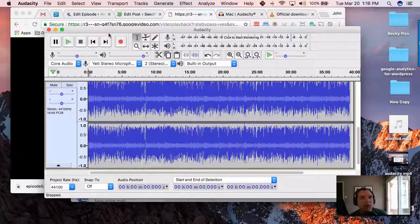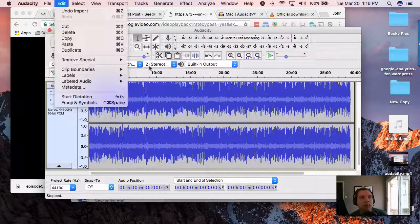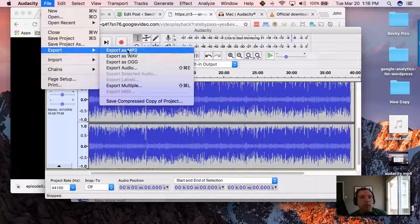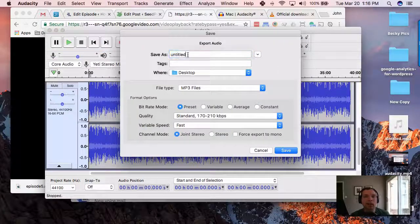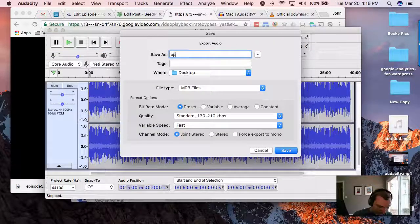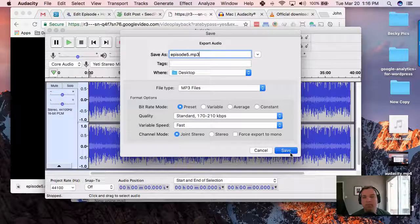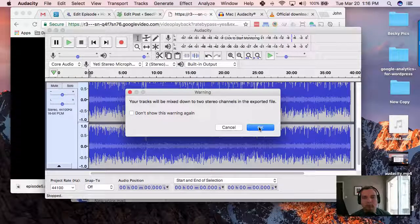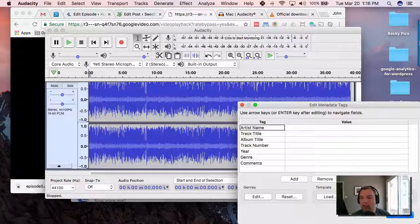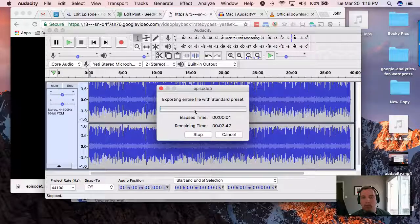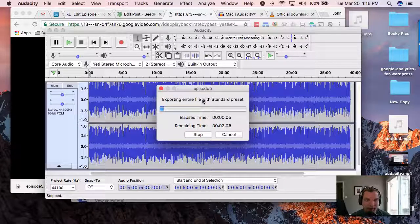Now that it's imported, all you need to do is export it as an MP3. Go to File, Export MP3, give it a name — Episode Five dot MP3 — and save to the desktop. Enter any meta information you want and that'll save. And that's it. Now you've got the audio extracted out of the Google Hangout file that you can use for your podcast.